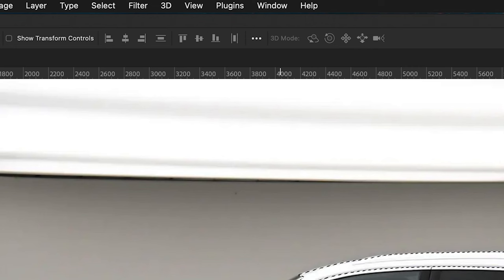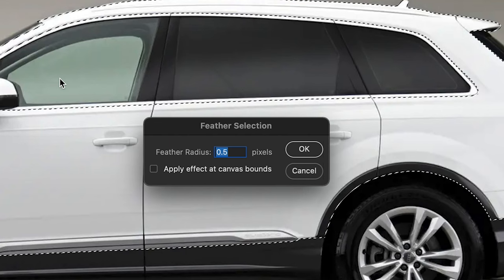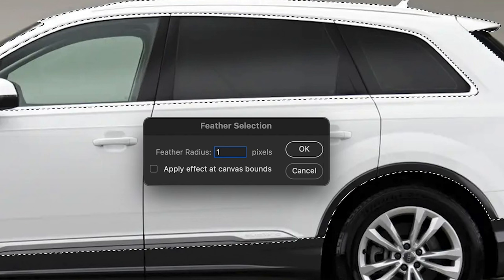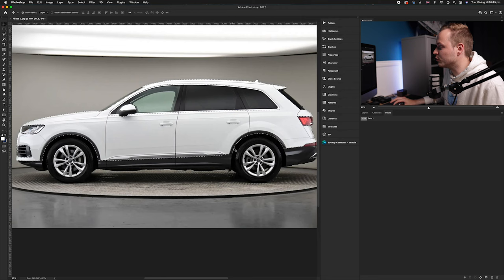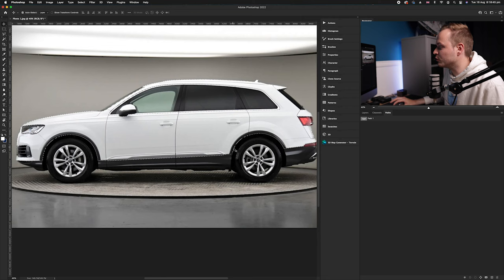Obviously there are no necessarily super sharp edges in photos, so we need to add a slight feather to that. We're going to go to Select, drop down to Modify, and then select Feather. I'd probably recommend a one to two pixel feather. I'm probably going to do two pixels in this particular case. Click OK. That will just blur the edges to make it look a little bit more realistic.